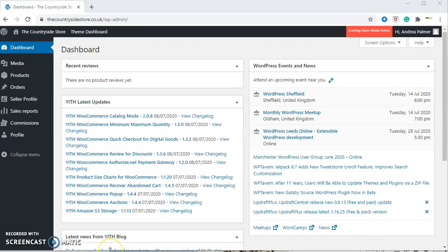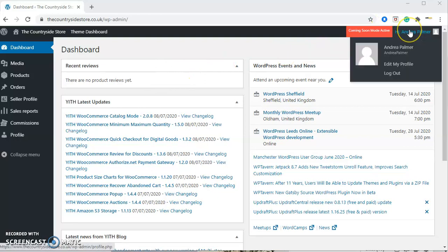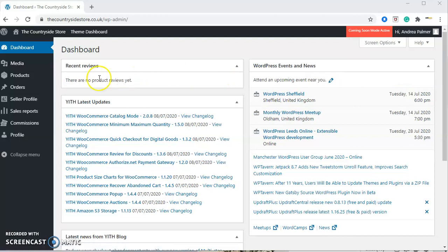So here is your dashboard. This is what you'll see when you first log in. Just ignore all this text in here, that's not relevant. Here on the right-hand side, we have the facility to log out. If you need to log out, please do so at any time.